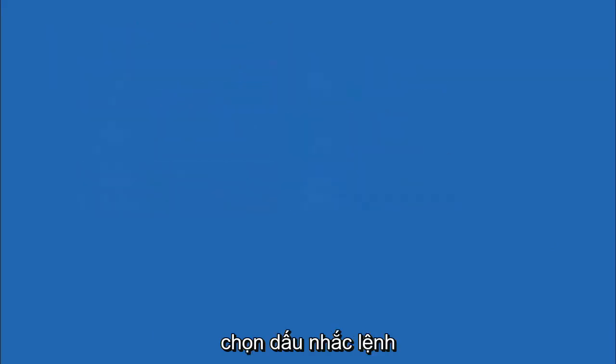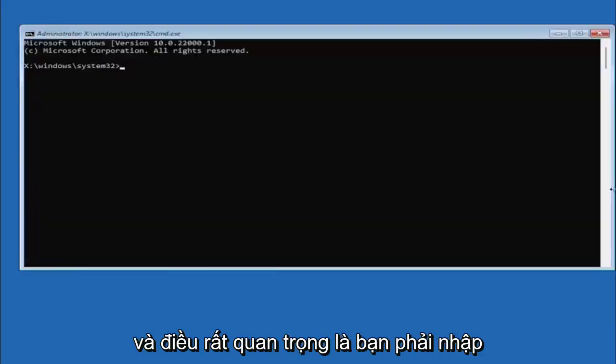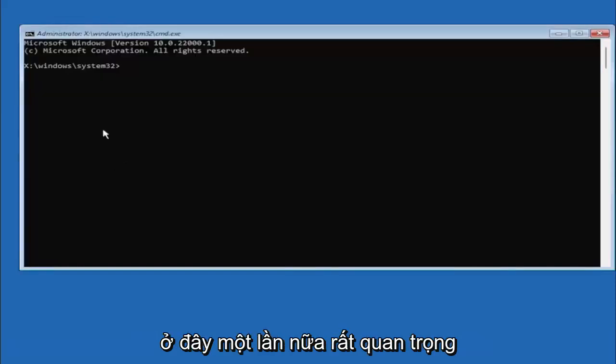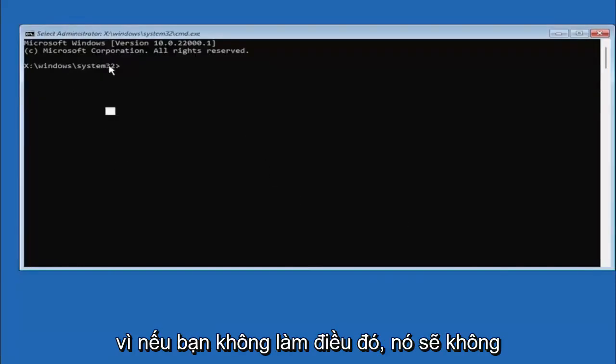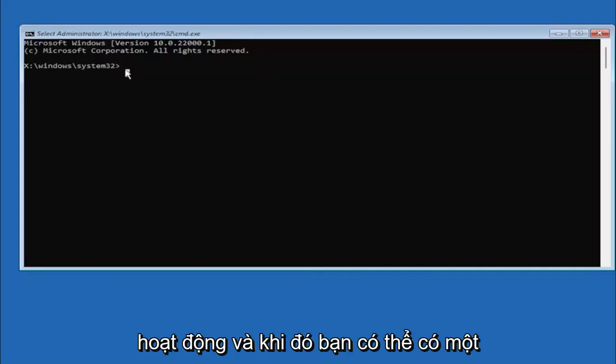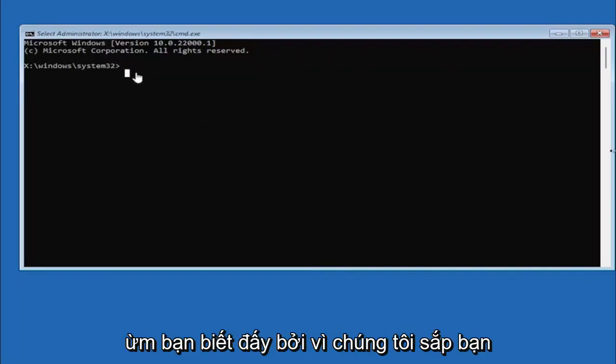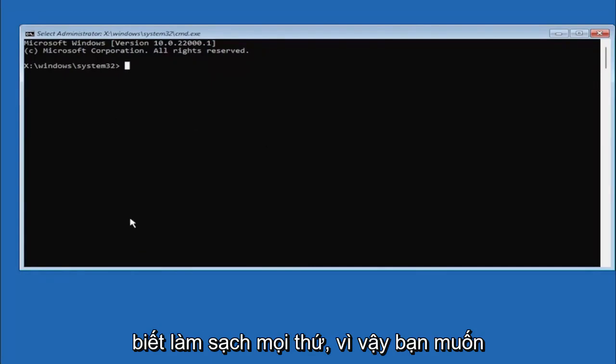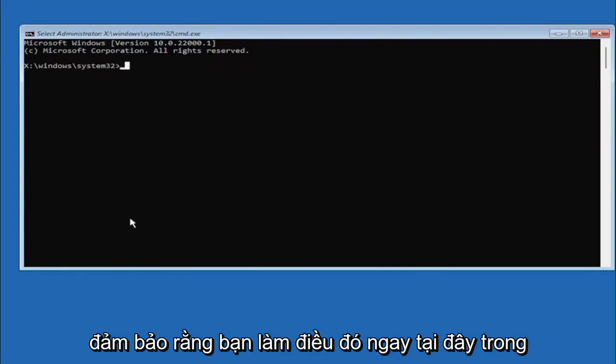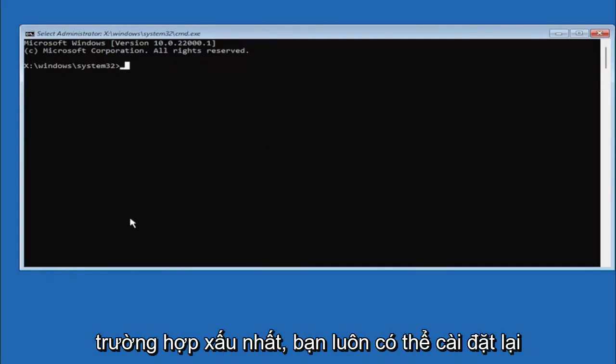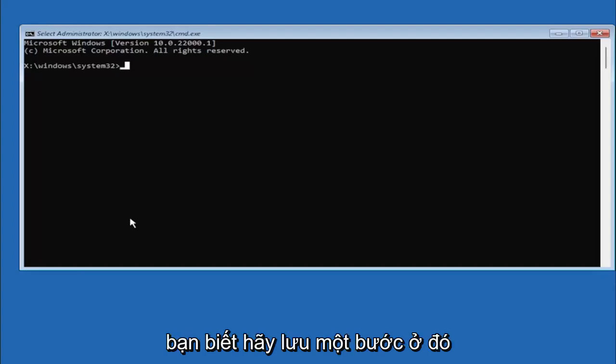So we are going to start off by selecting command prompt and it's very important you type in exactly everything I write on the screen here. Again very critical because if you don't do it it's not going to work and then you might have an unbootable system because we're about to clean everything. So we want to make sure you do it right here. Worst case scenario you can always reinstall Windows 10 but let's save a step there and just let's do it right the first time.